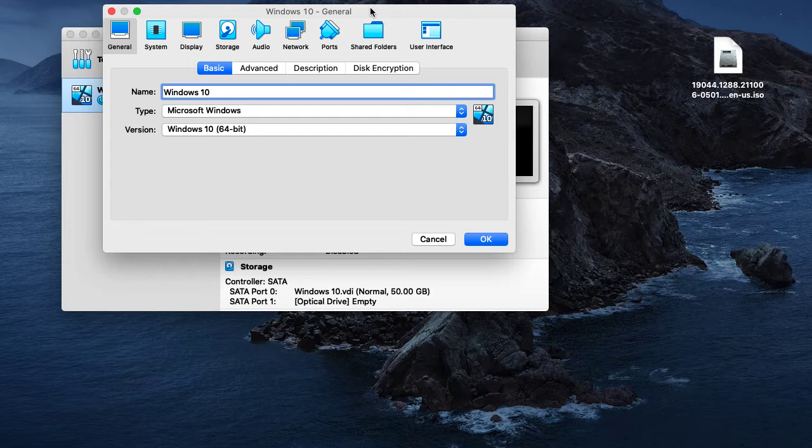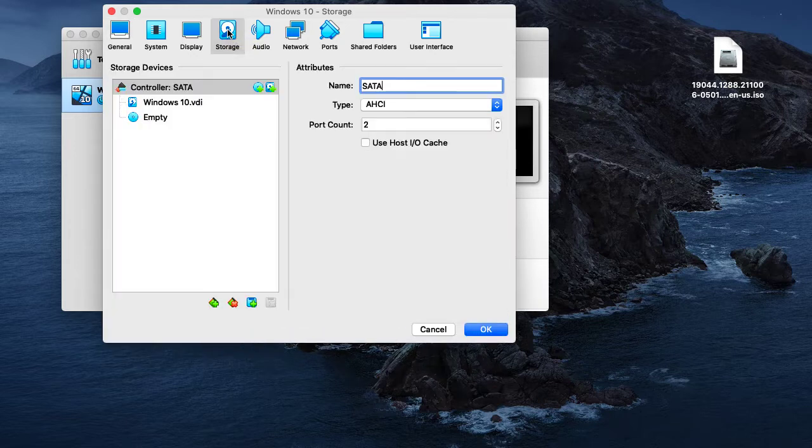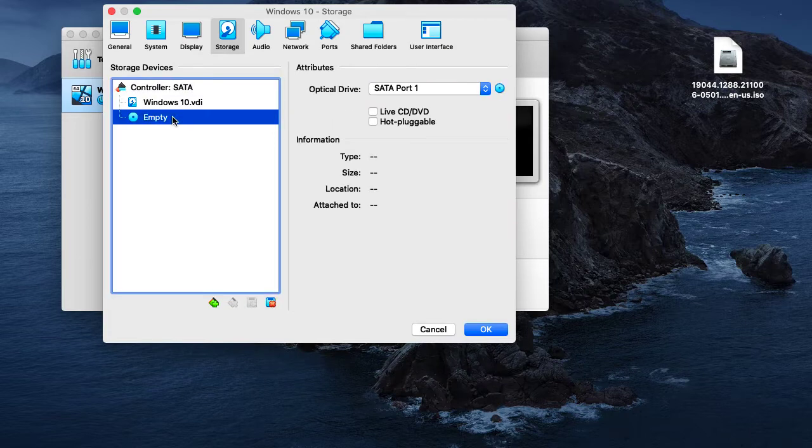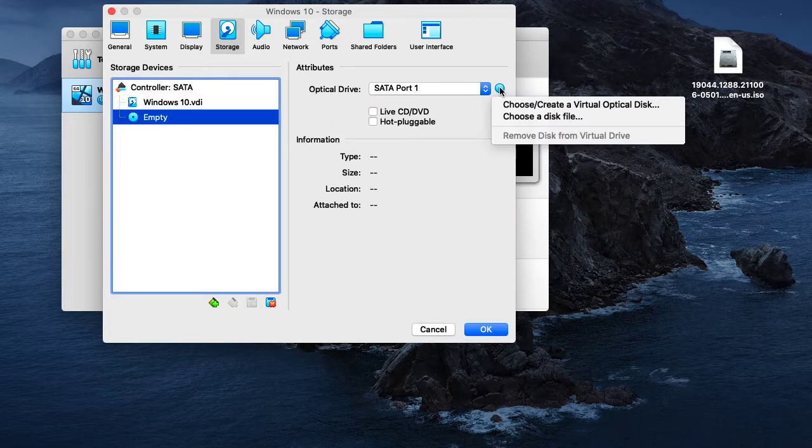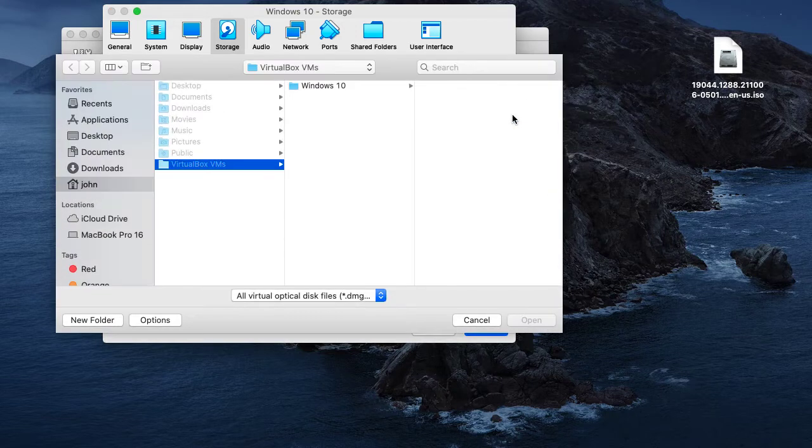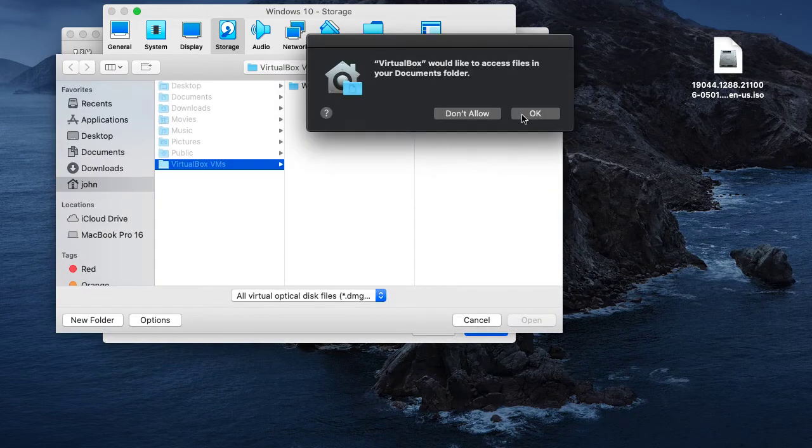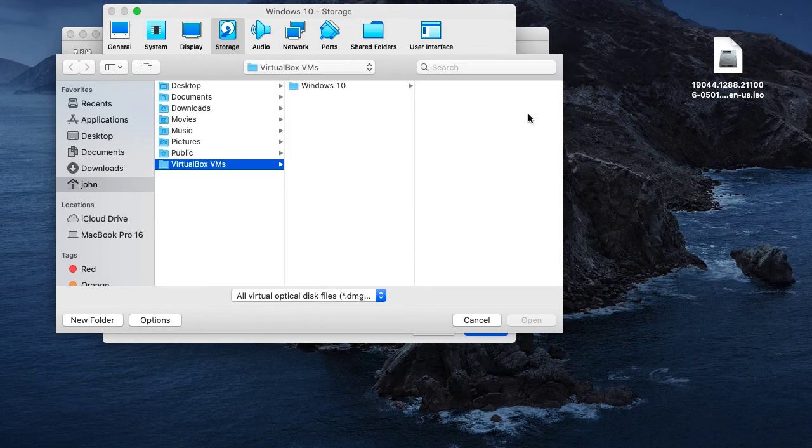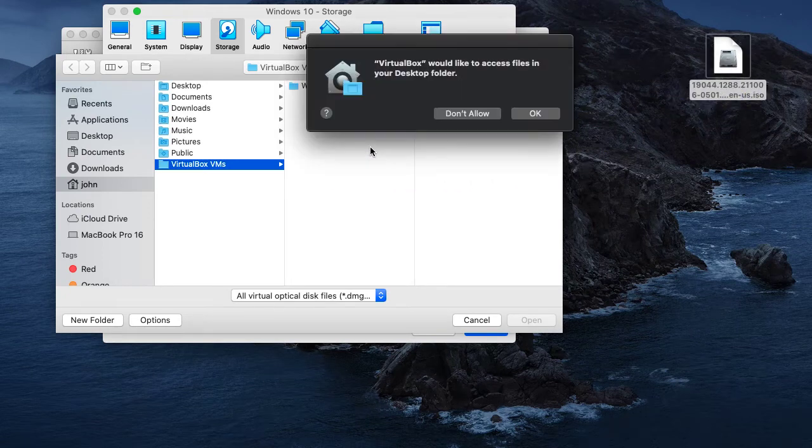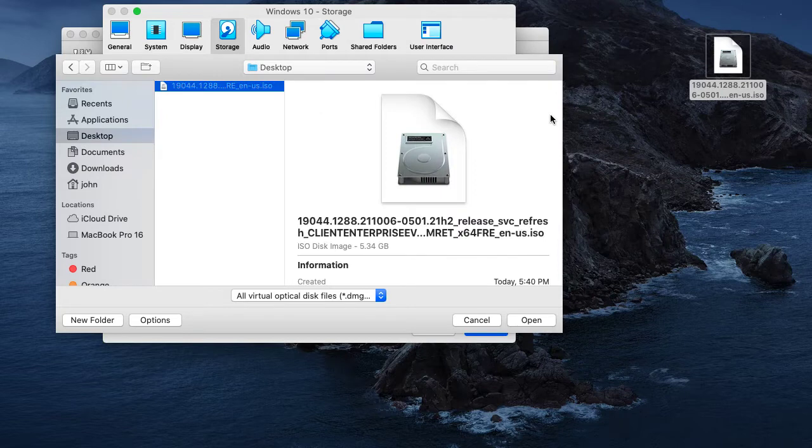We will now click on storage and then we will go to the CD icon, then click on the CD icon to the right and choose a disk file. From here we will choose the ISO file that we downloaded for the Windows evaluation version and we will click open.